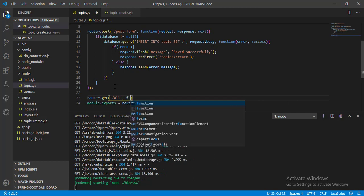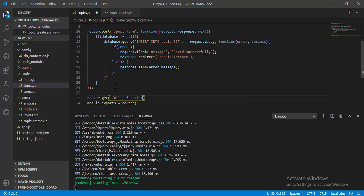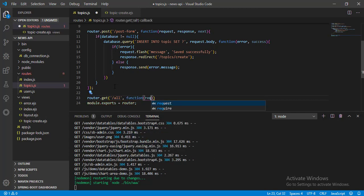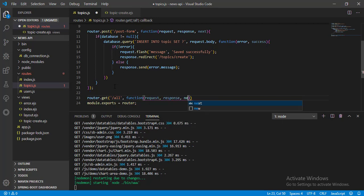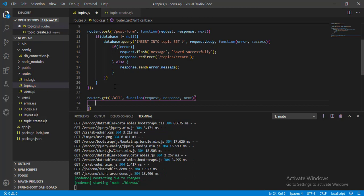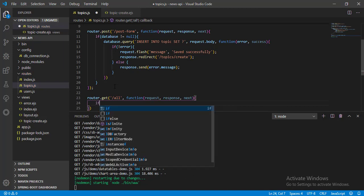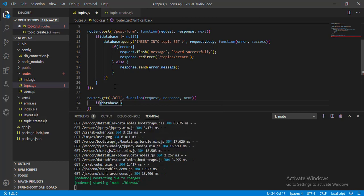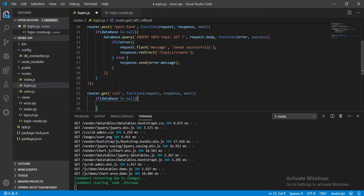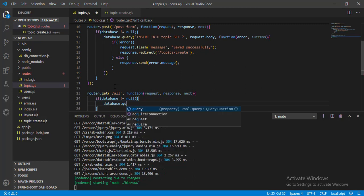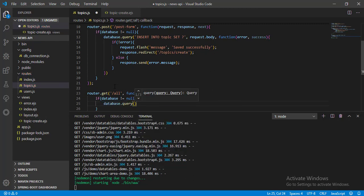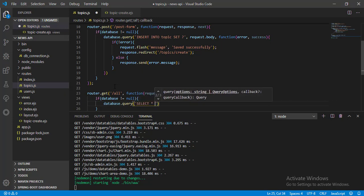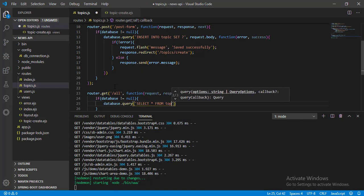Pass the function and in the function block let's check if database is not null. Then call the query method of database and pass the SQL query as a string. Select all from table topic and pass the callback function.